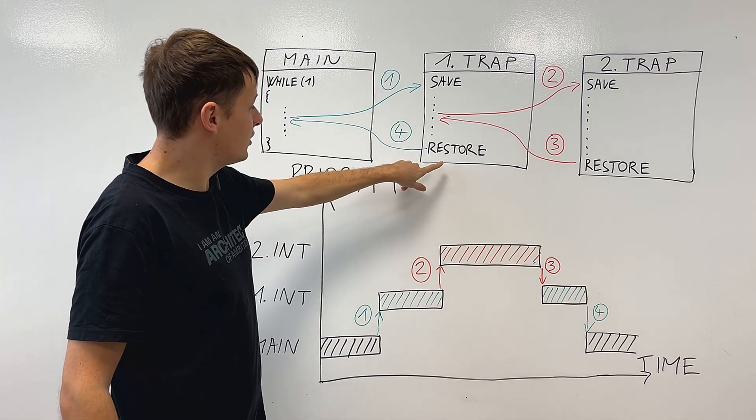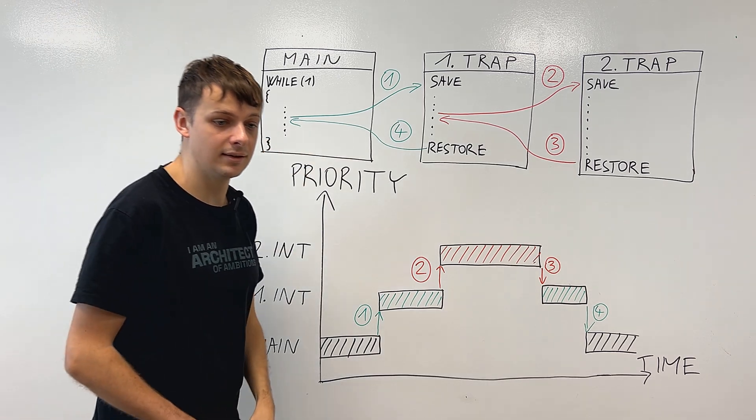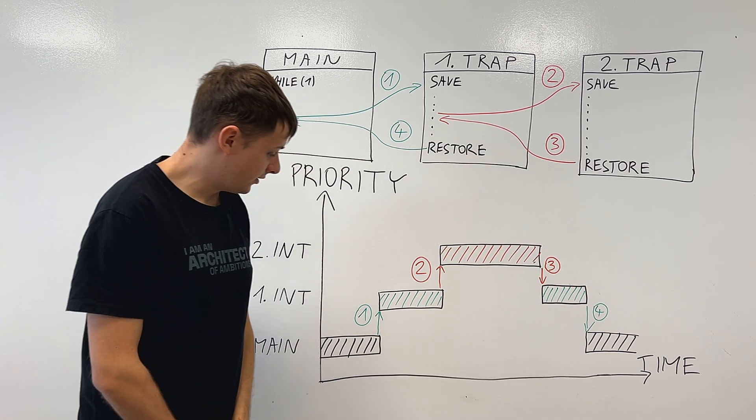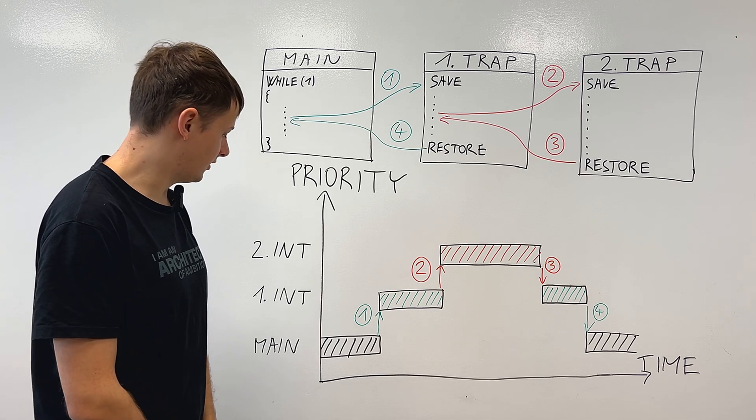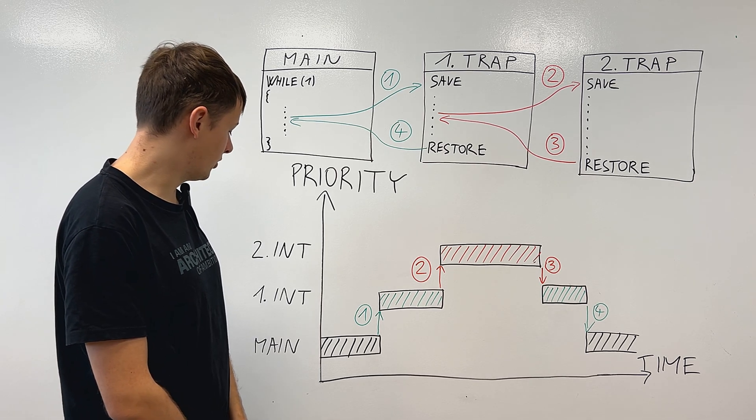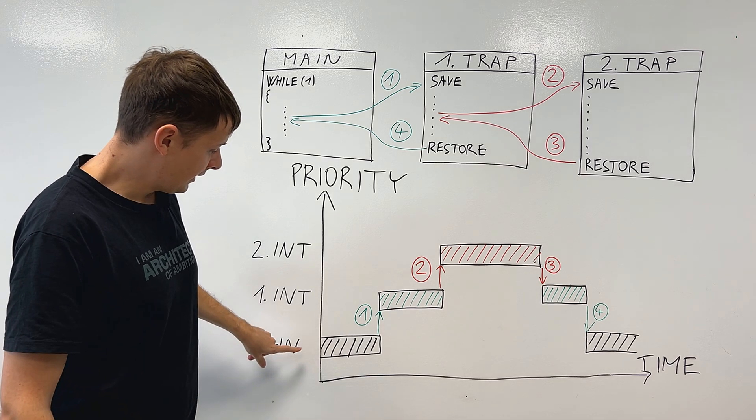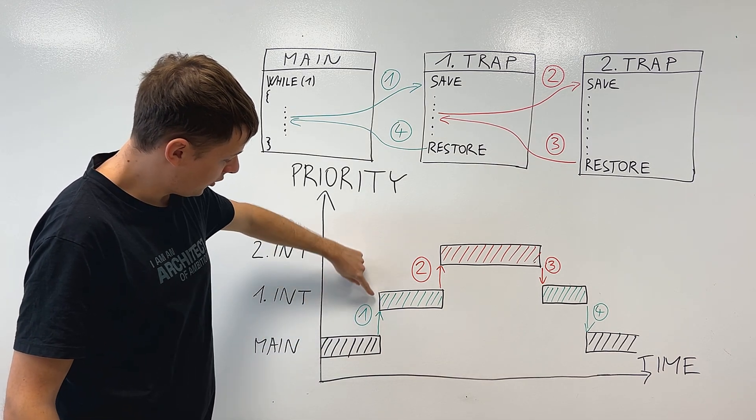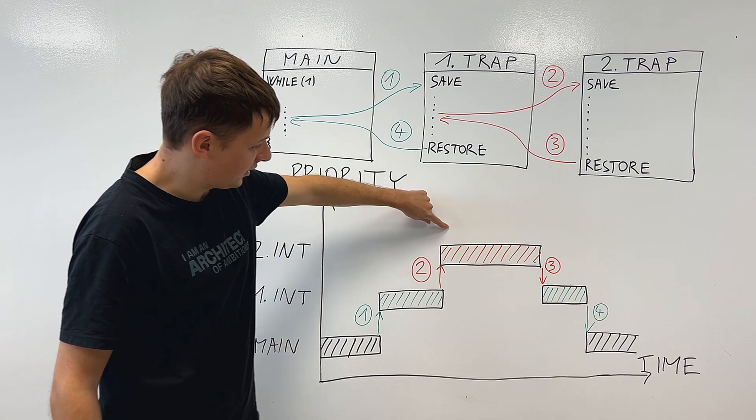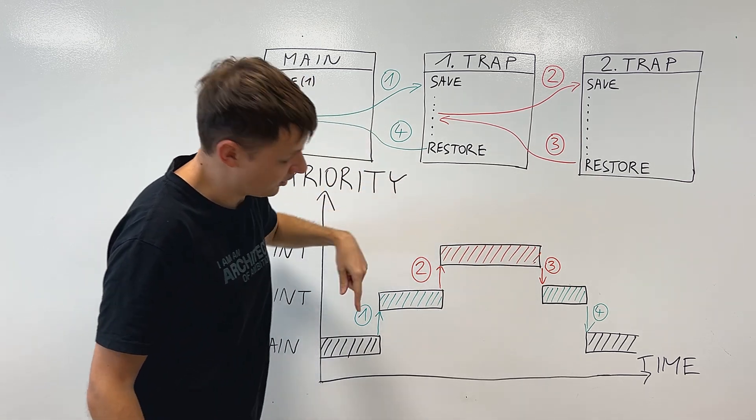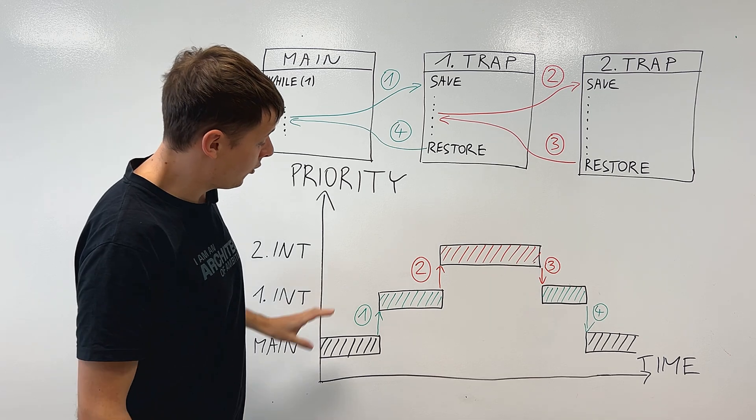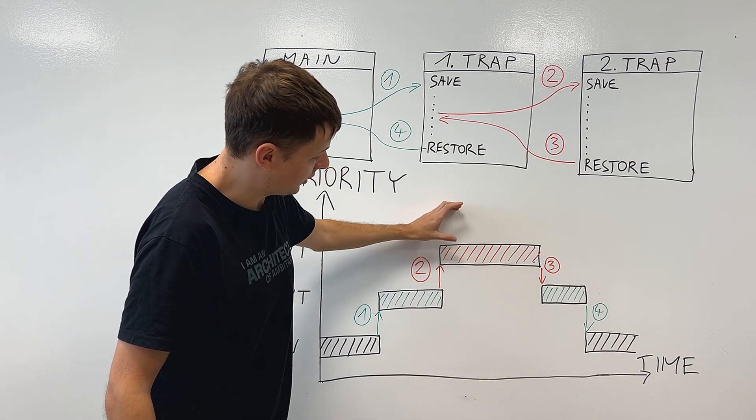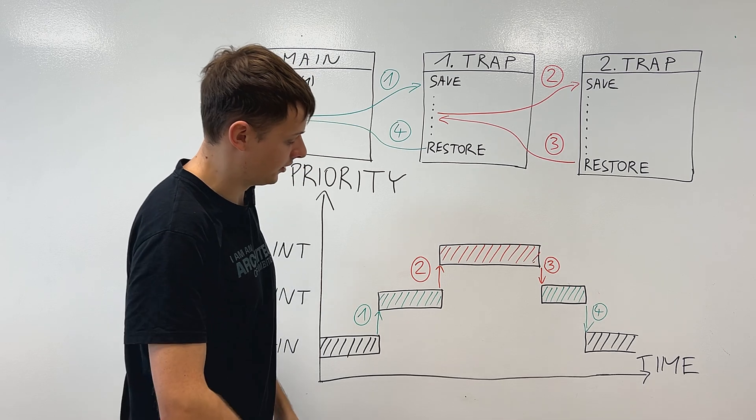When we finish it, we restore the context which we had in the main code. You can also view it in the diagram, which is dependent on time. This is where we execute in the main, we go into the first trap handler, second one, and this is where something called nested interrupts happen, where you have one interrupt going inside the other.